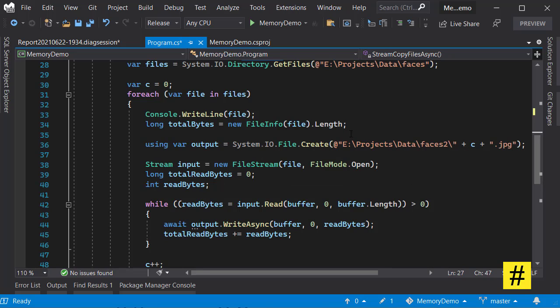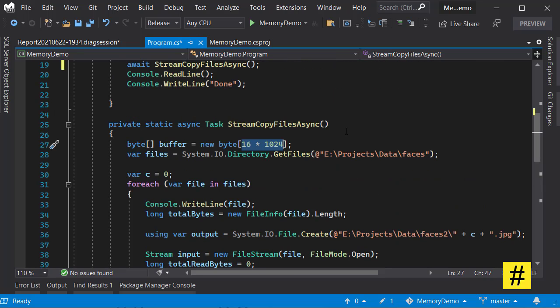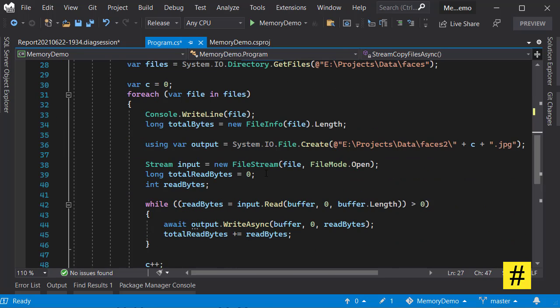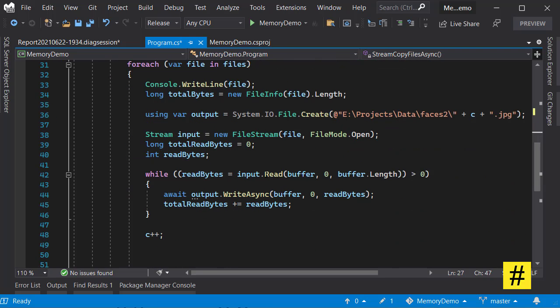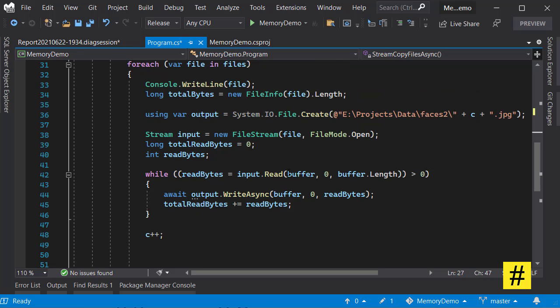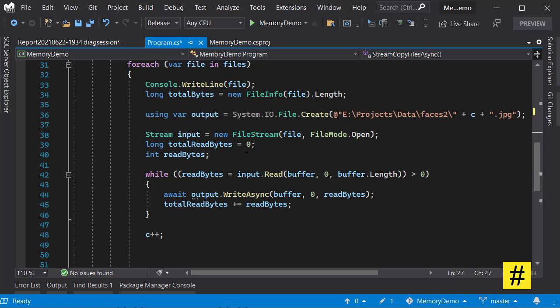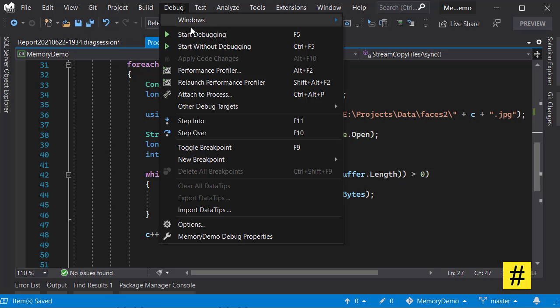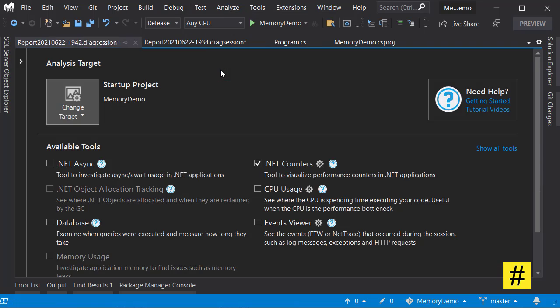So we are allocating arrays of 16 kilobytes every time we are copying data from one folder to another, and this way we are avoiding LOH allocations.